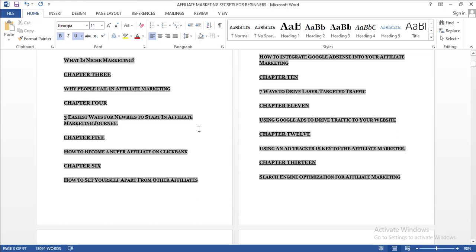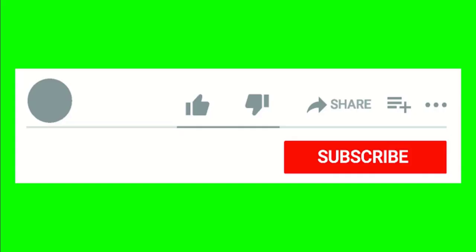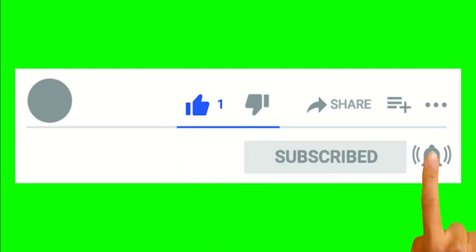If you find this video helpful, click the subscribe button, like this video, and share this video with your friends. I'll be expecting your comment in the comment section. See you in the next video. Bye for now.